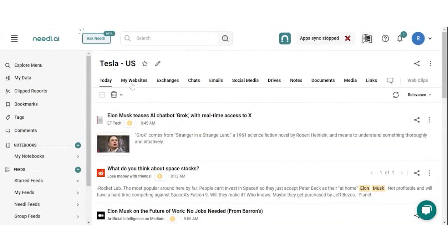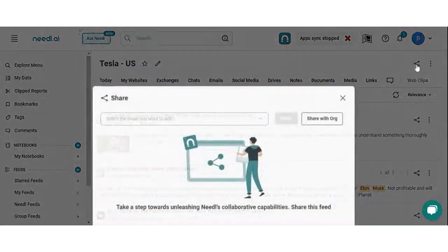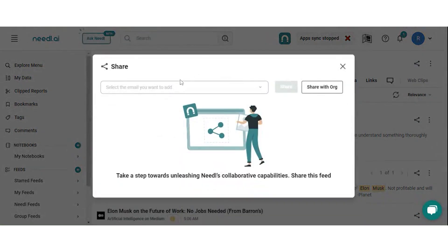If you want to share the entire feed, you need to click on the share icon in front of the feed. Once you click on this icon, you just need to enter the email addresses that you want the feed to be shared with.